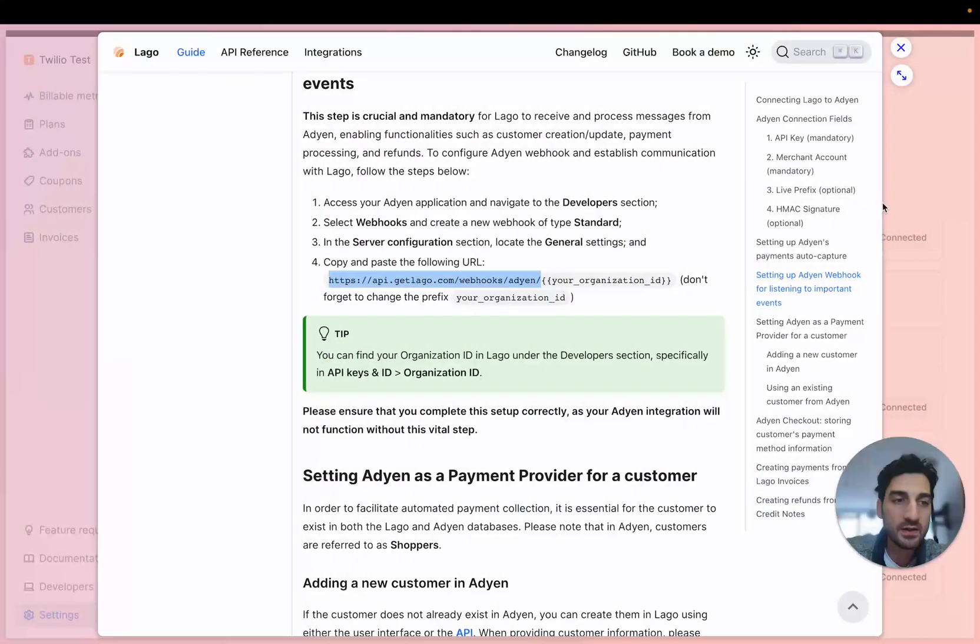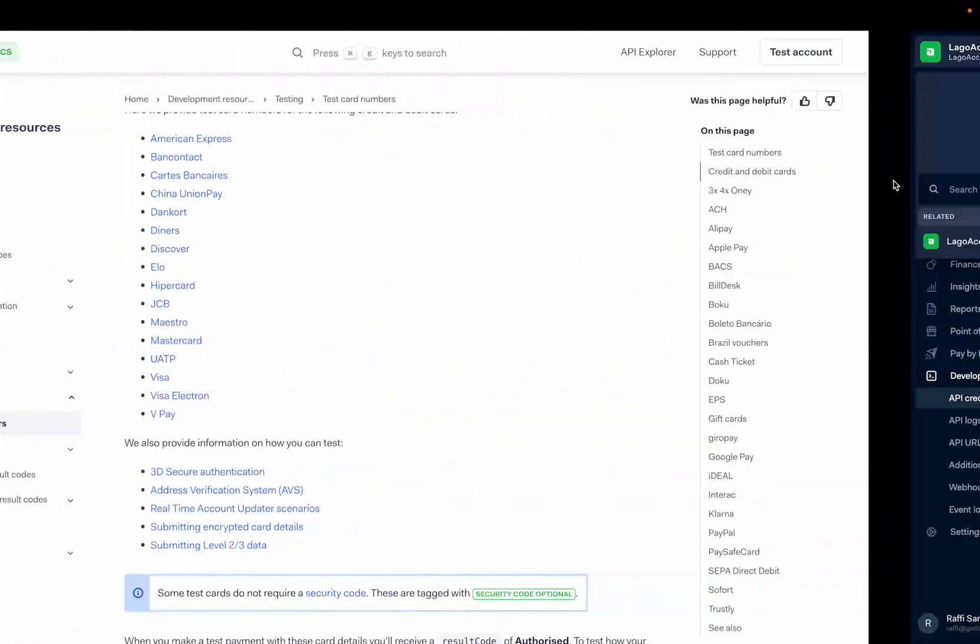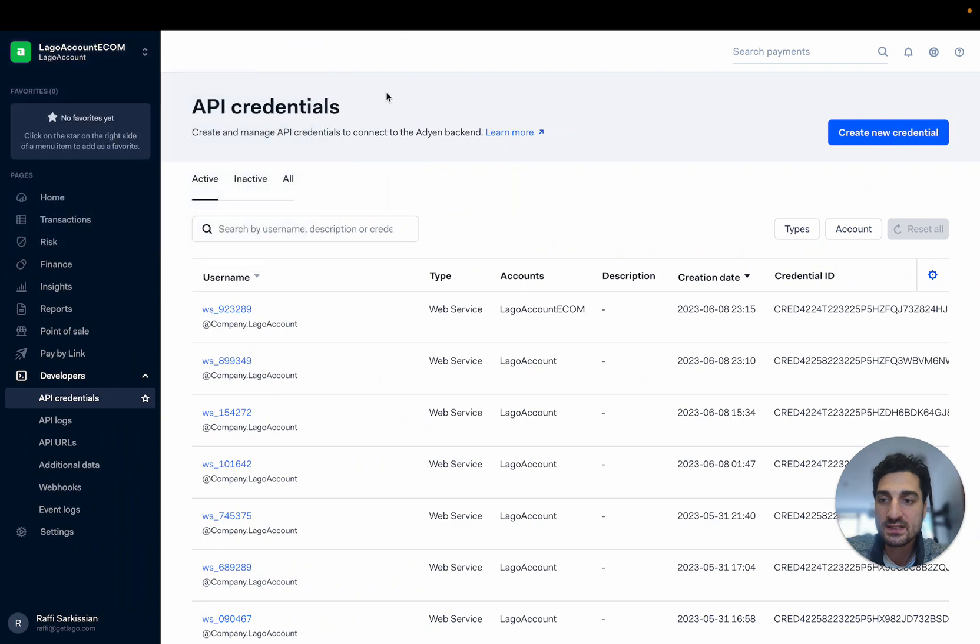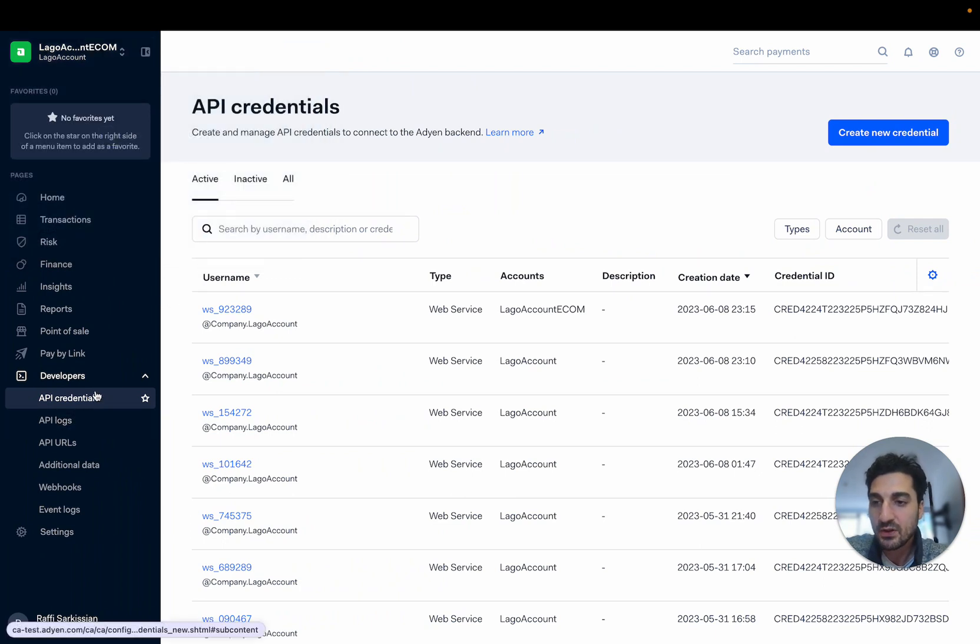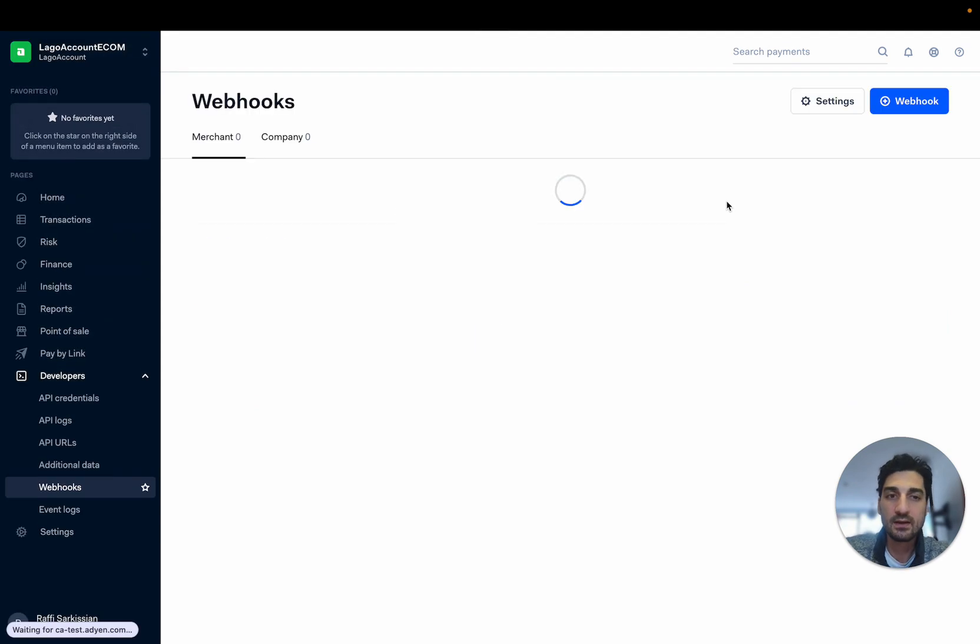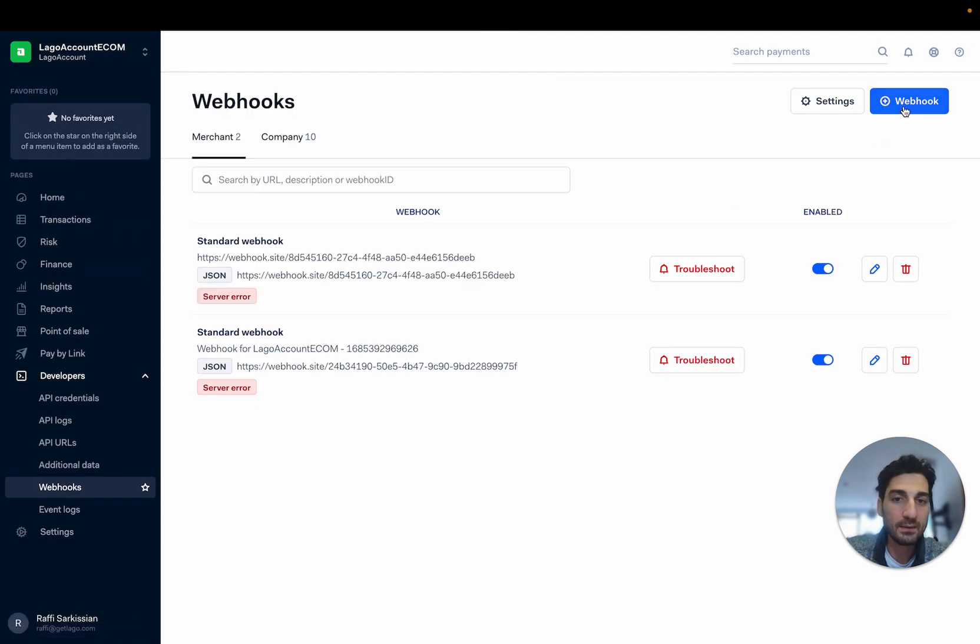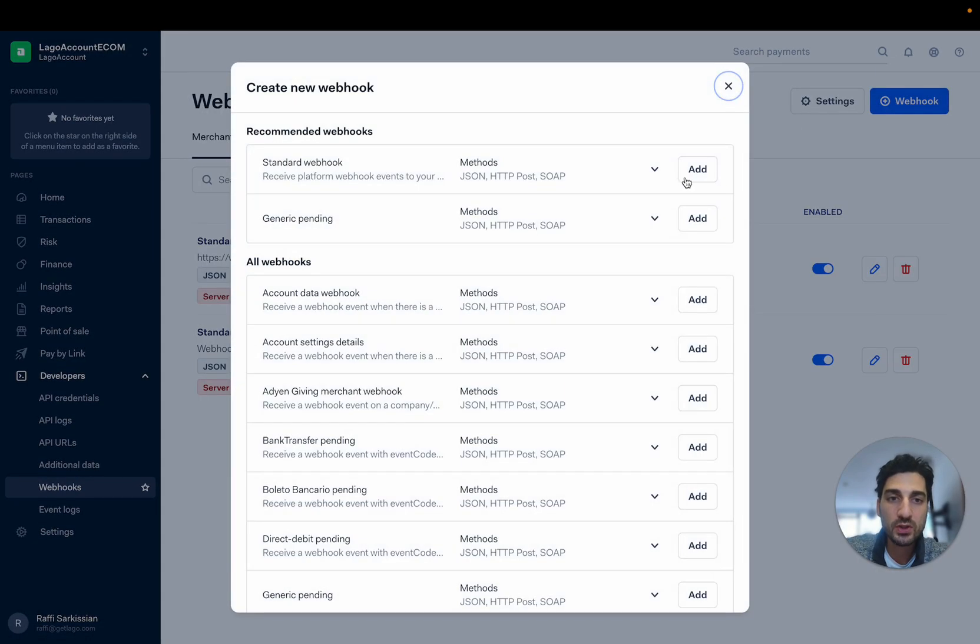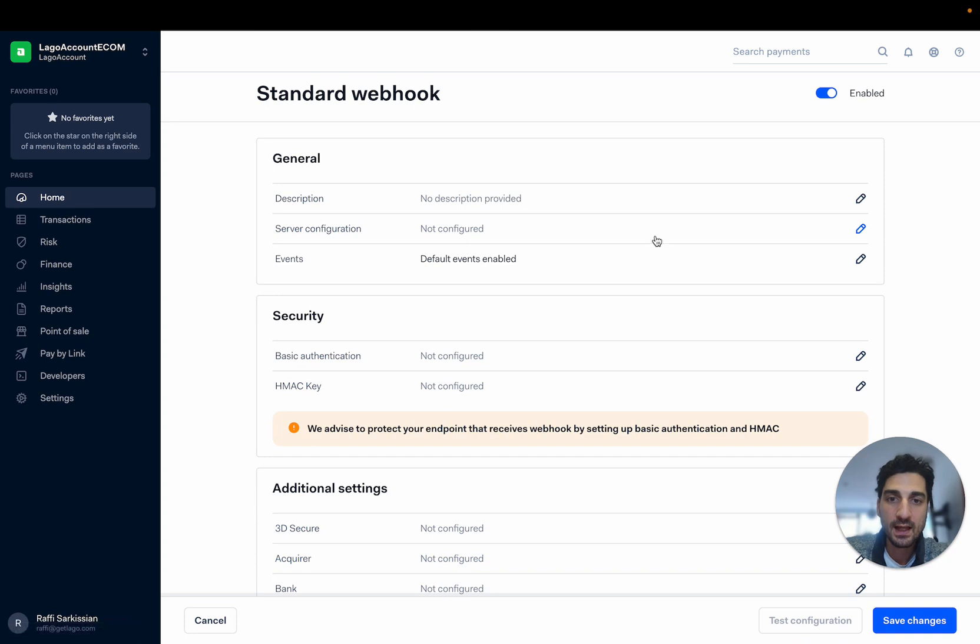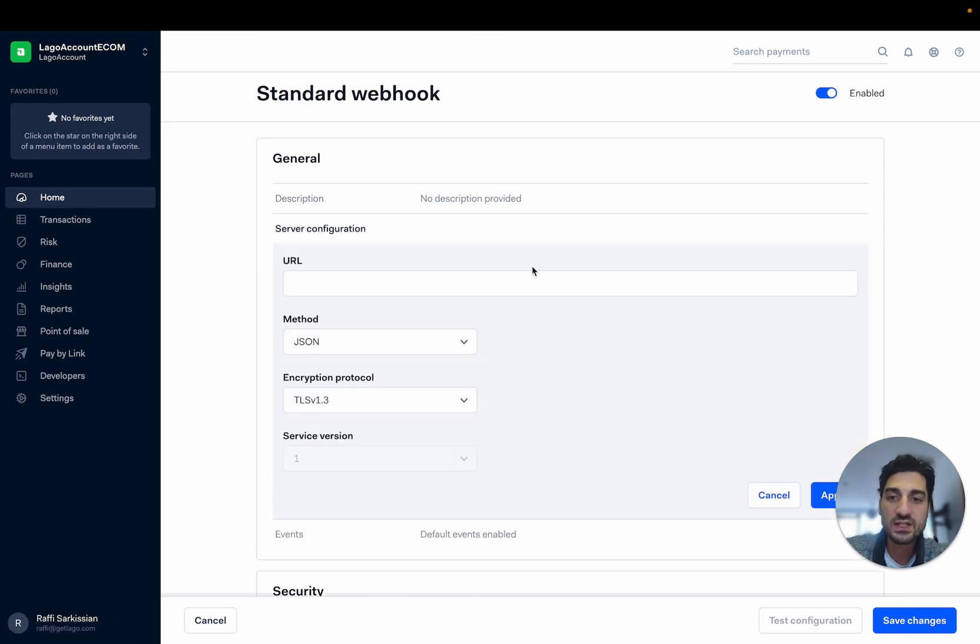So here I'm going to get back into my Adyen's account and I'm going to go into developers webhook. And I'm going to create a new webhook, a standard one. And under server configuration, I can paste this link.